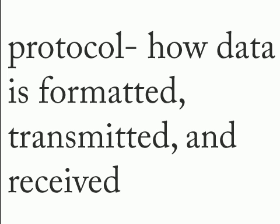The first thing I want to show you guys is a term I'm going to be using and this is called protocol. Now what protocol is, is how data is formatted, transmitted, and received. So just in case I use that term, it pretty much just means how you send data over the network.